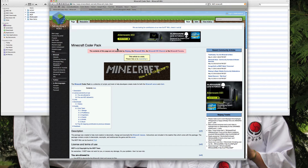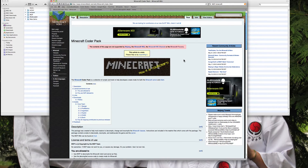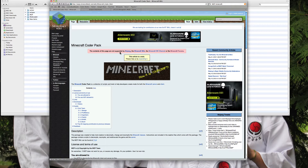Hi guys, so this is a bit of a different video from my normal videos, but lately I've been getting into modding a lot and I really wanted to show everybody else on the internet how to mod. So anyway, this is my tutorial and this is just the first part — this is setting up MCP, which is the most crucial part in this whole thing.